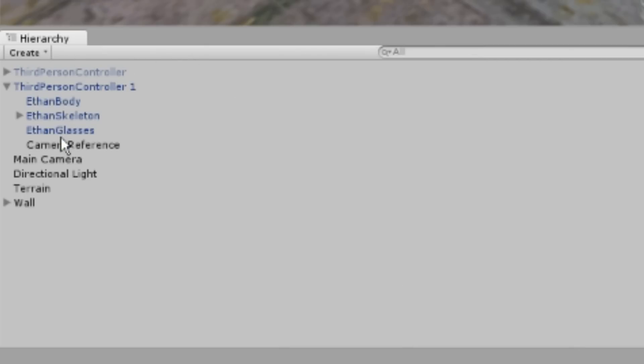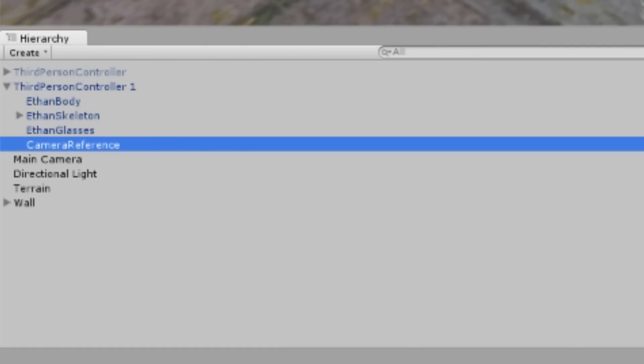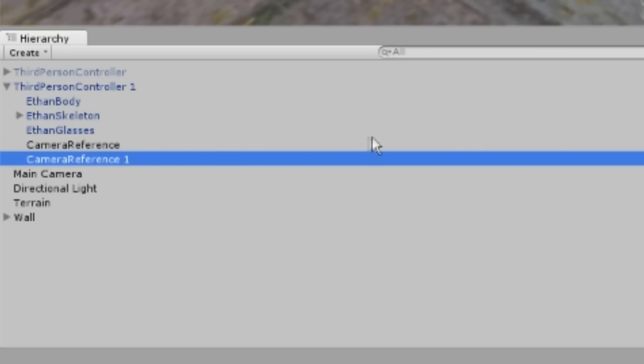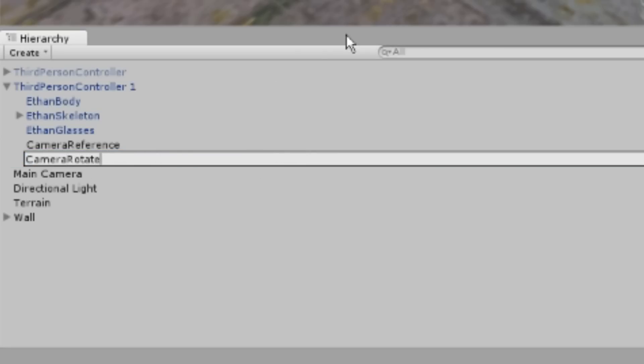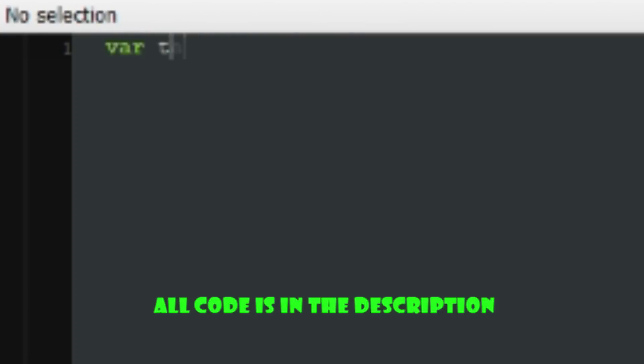Duplicate the camera reference cube and rename it. Keep it at the same position as the other cube. Let's write a script that will keep the new cube looking at the camera's direction so we can cast a ray in the camera's direction.